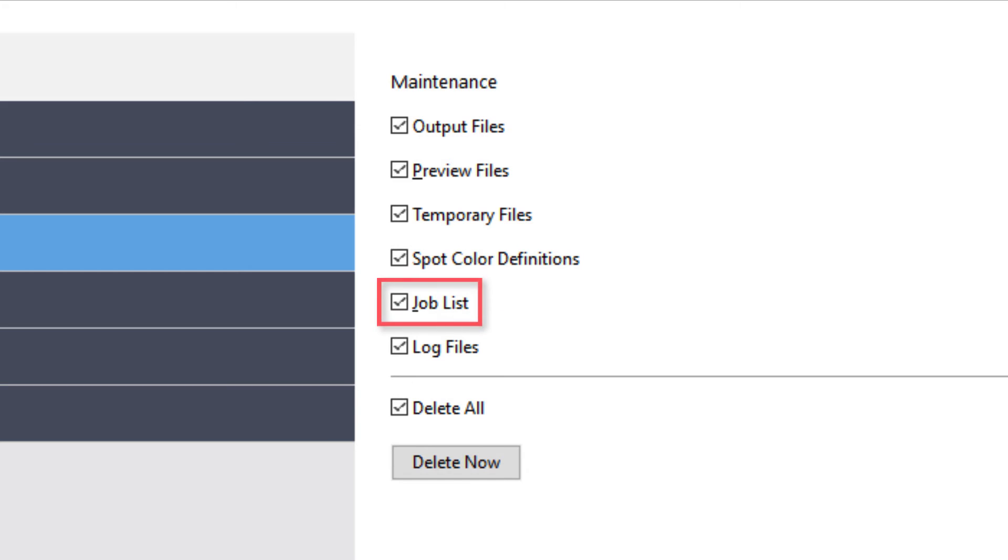If you select the job list checkbox, all jobs currently in your job list will also be deleted, and if you need to process and print them, they will need to be re-imported into your system.